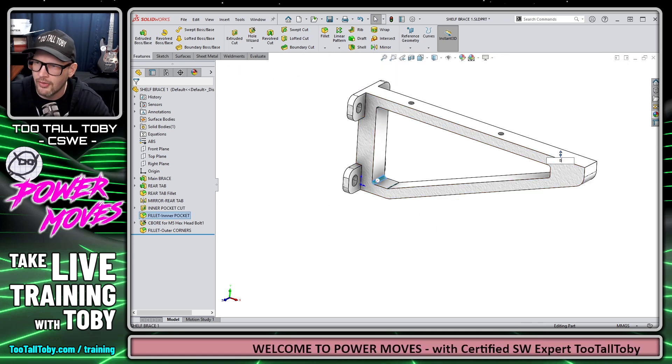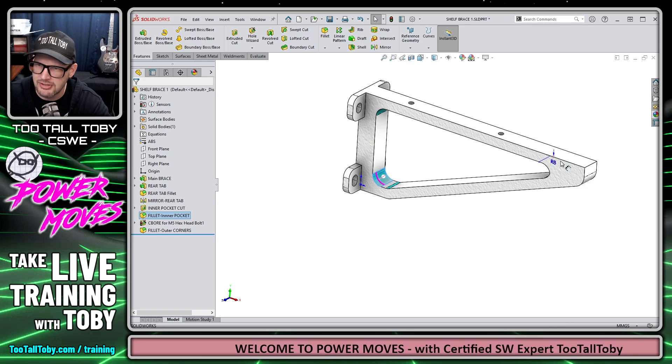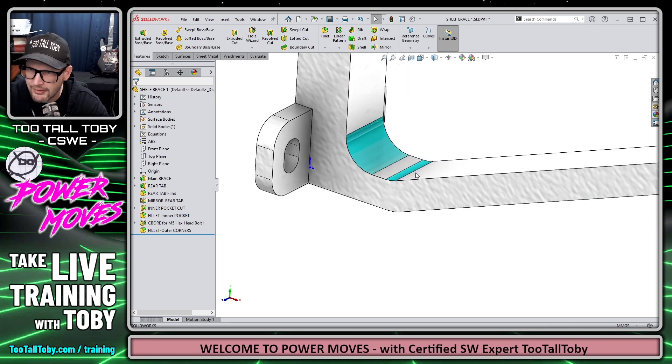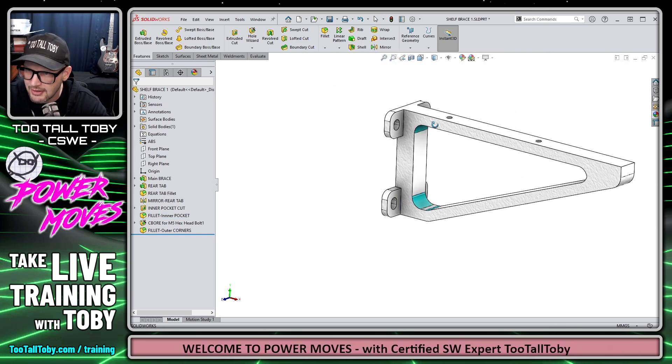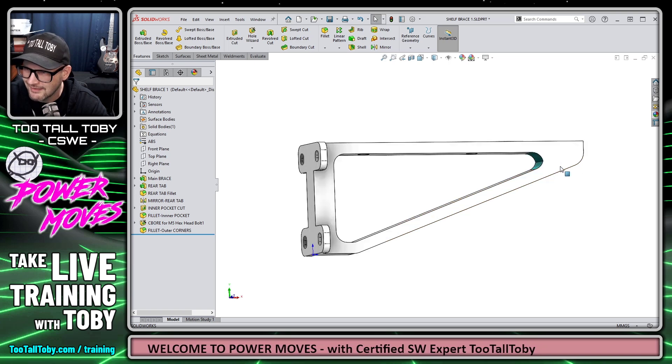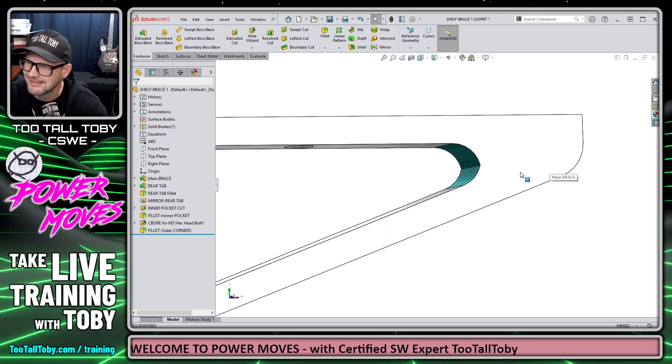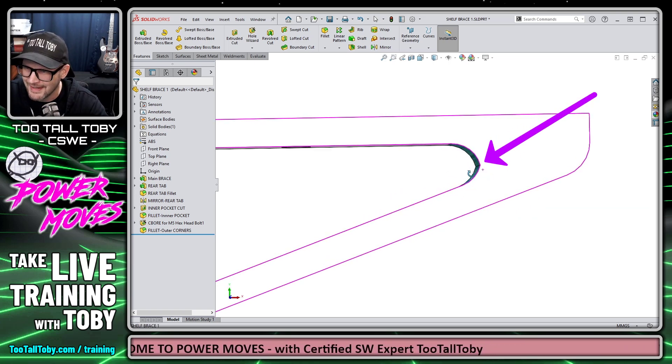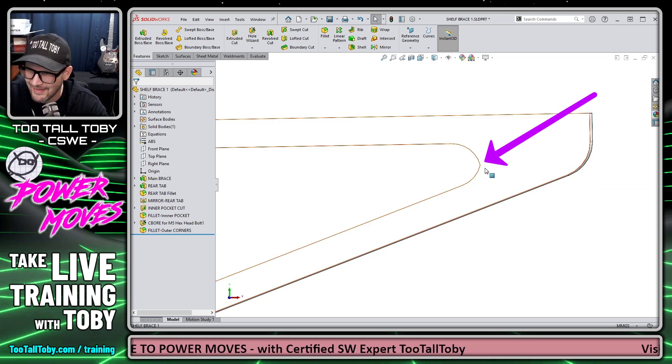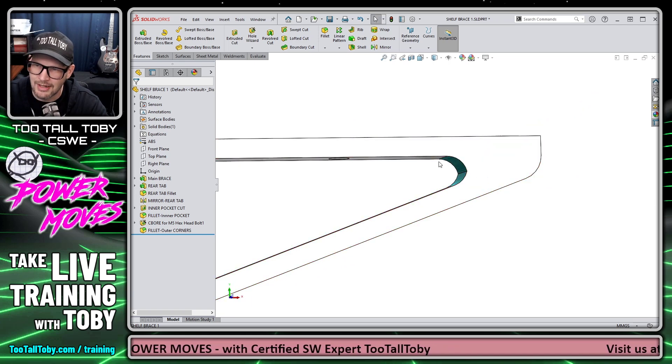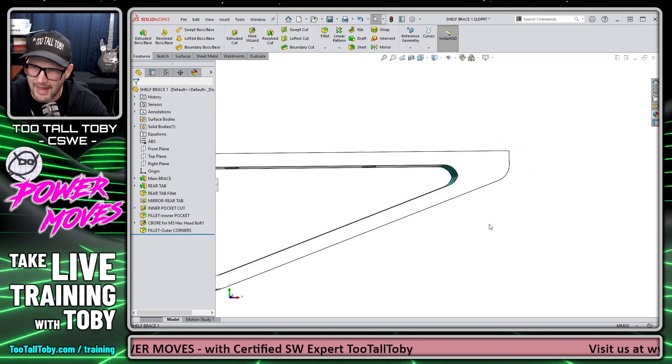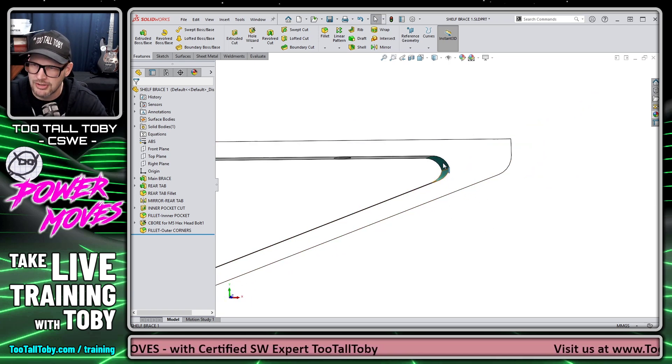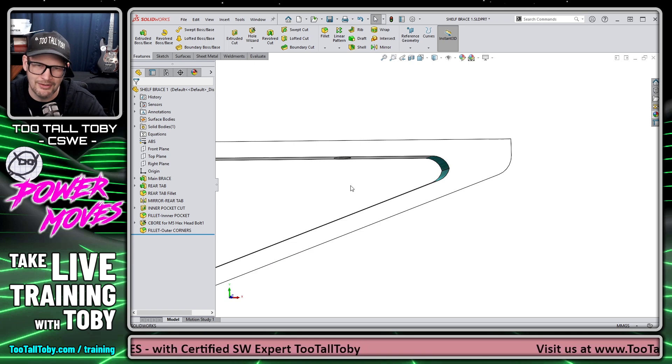So we'll click here on the radius dimension, change that to eight millimeters, and now this looks good down here, this looks good up here, but this over here, not so good. We're really not liking how it's coming to a point. So there's just not enough room for that eight millimeter fillet with those original small faces.